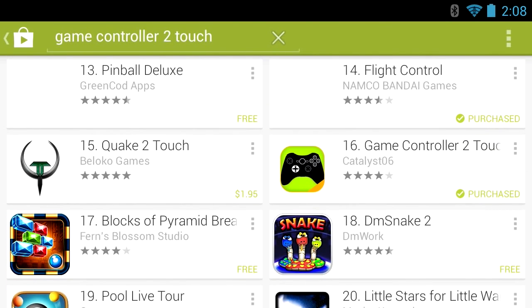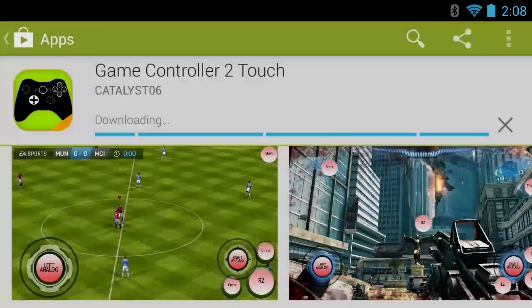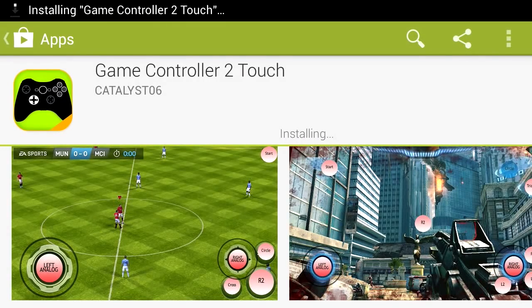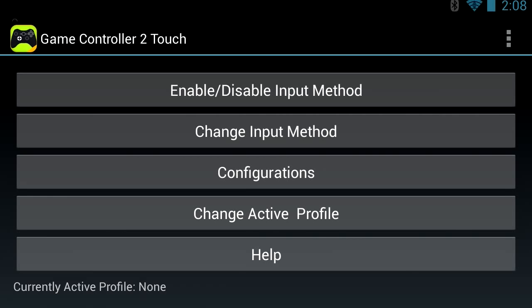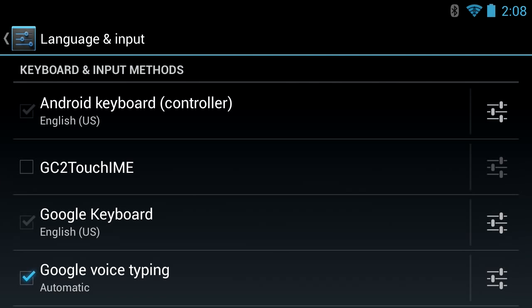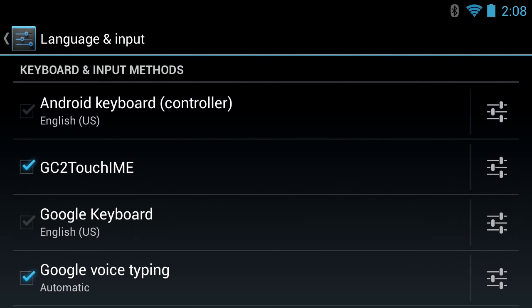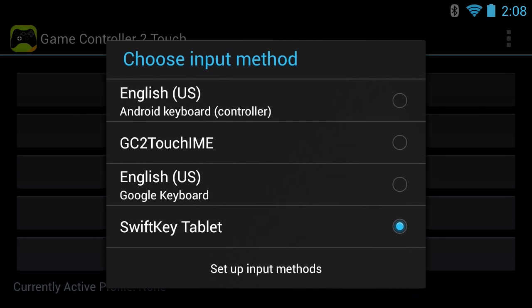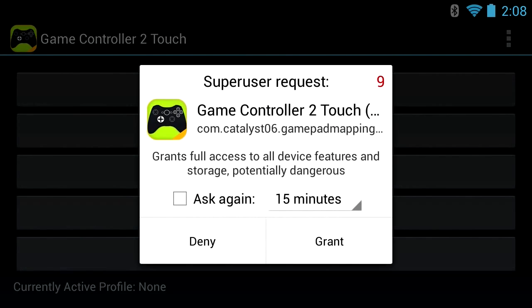Here it is - it's by Catalyst 06. Press install, accept, and let it download. When you open it up it's going to ask you for root access, so be prepared for that. Enable it by going here and pressing G2 Touch, press OK, and make sure you press the back button. Then for the input method, switch that to GC2 Touch.